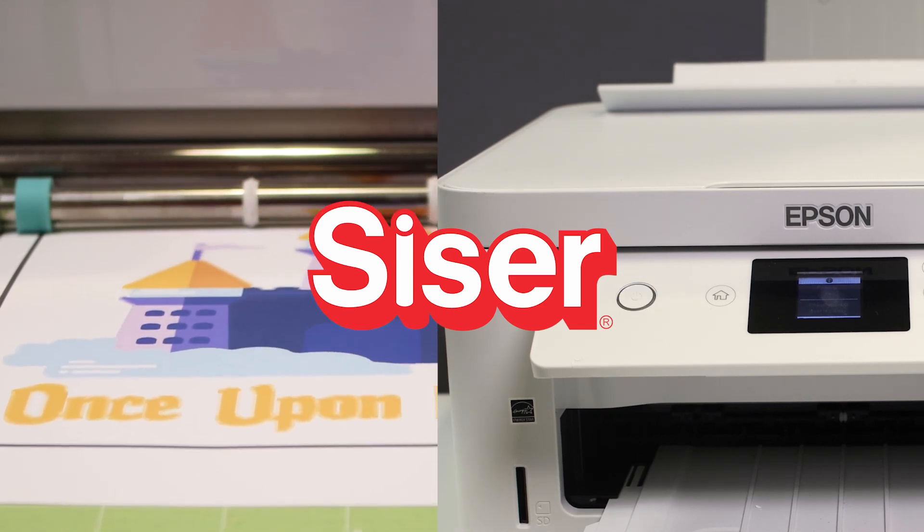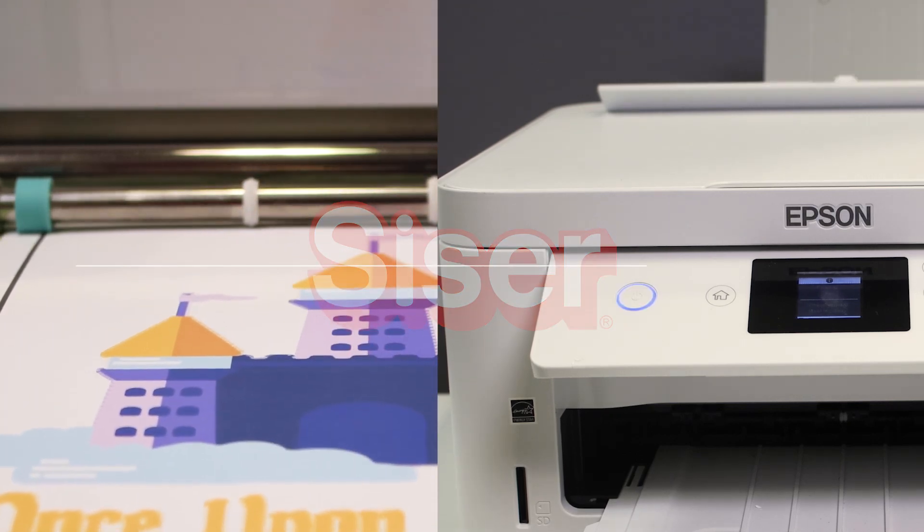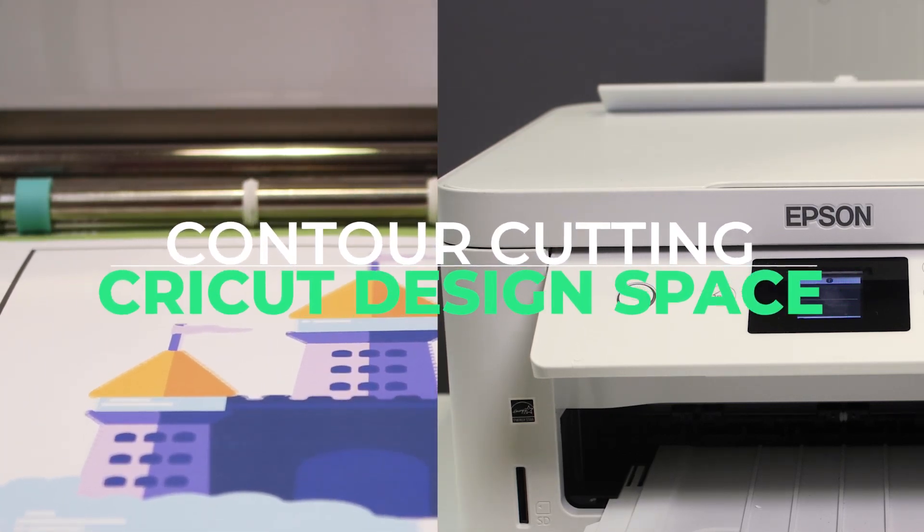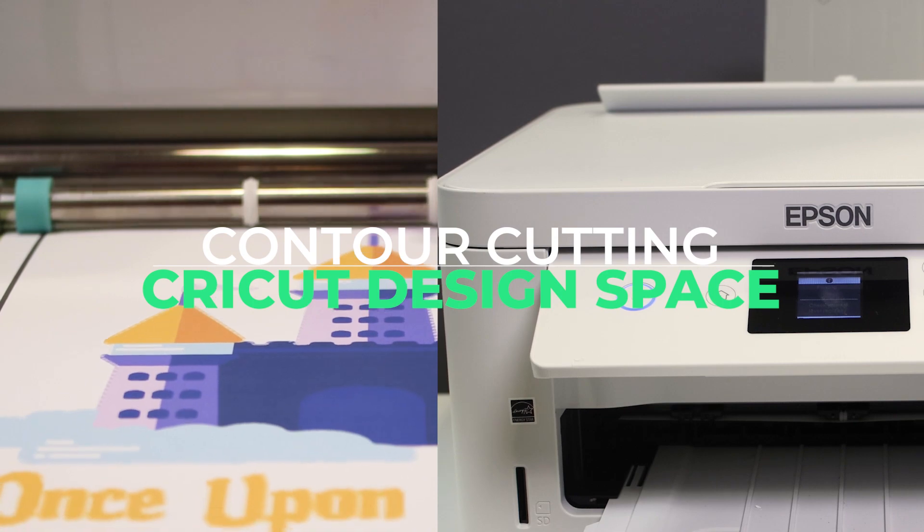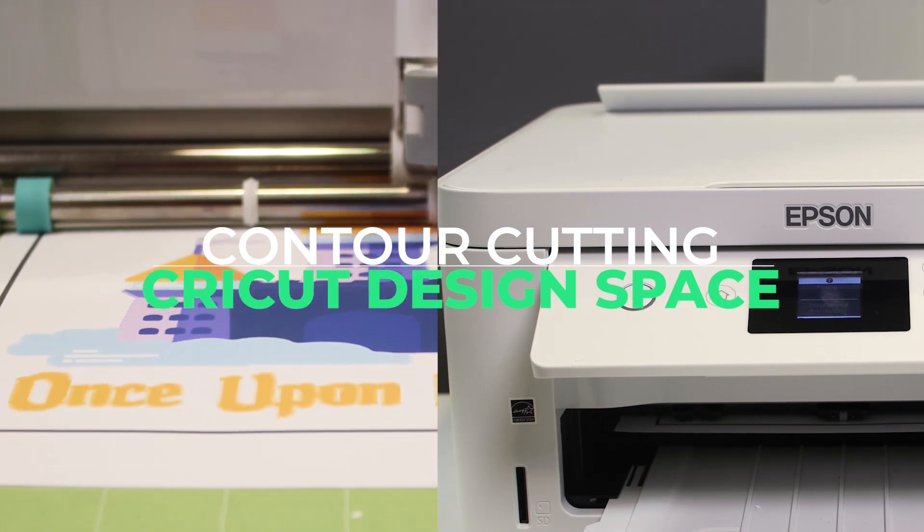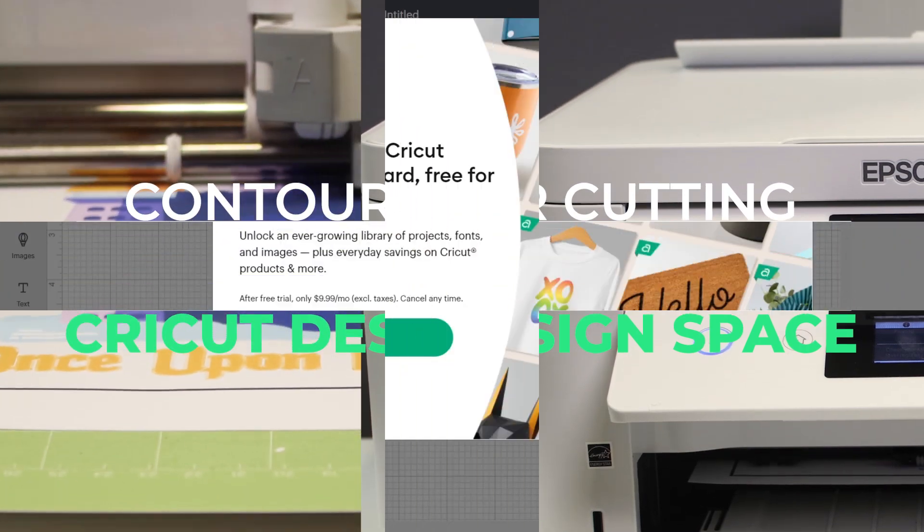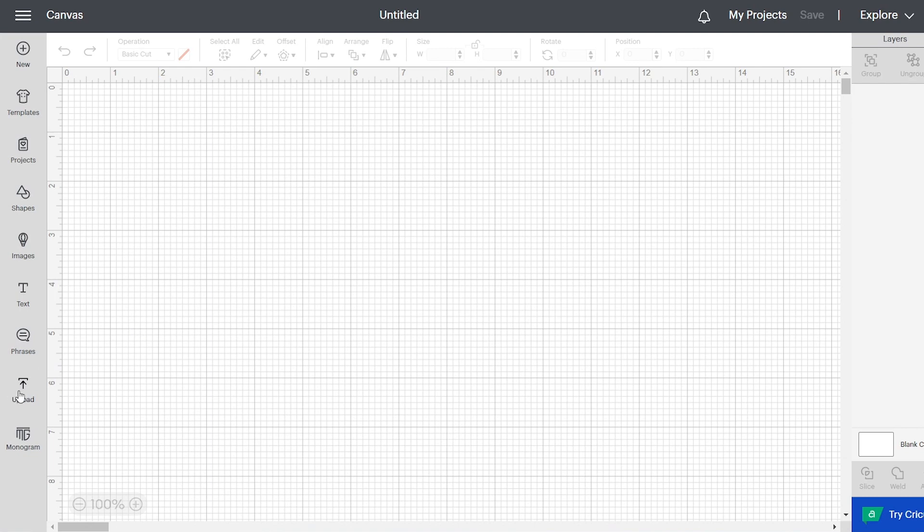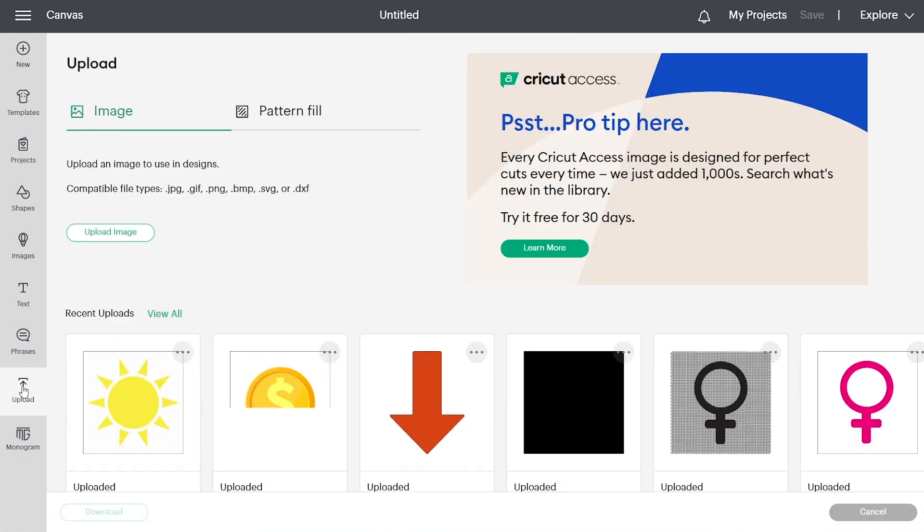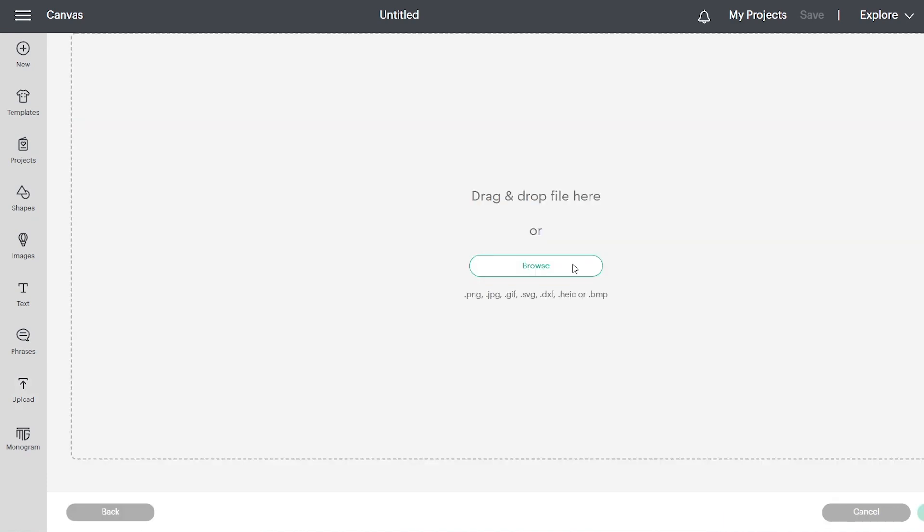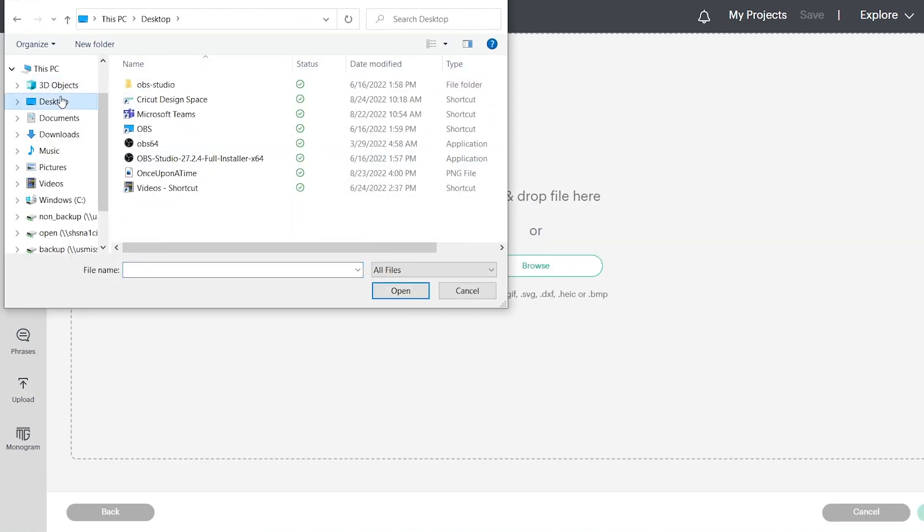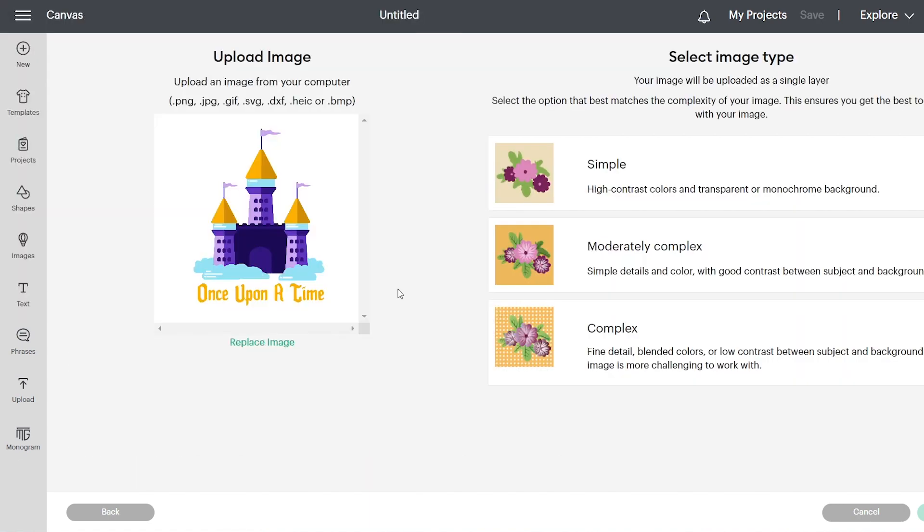Today I'm going to show you how to print and cut within Cricut Design Space. I'm going to upload my image. I'm going to hit browse and then you click on whatever folder you have your design saved in. You're going to upload it. So this is the image we're going to be working with today.